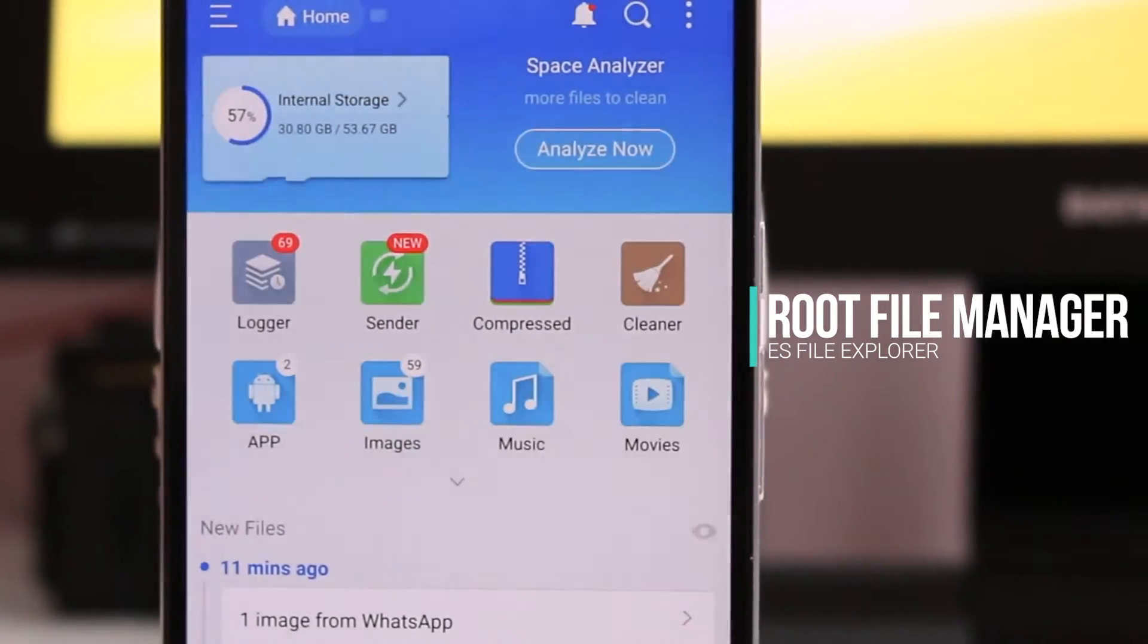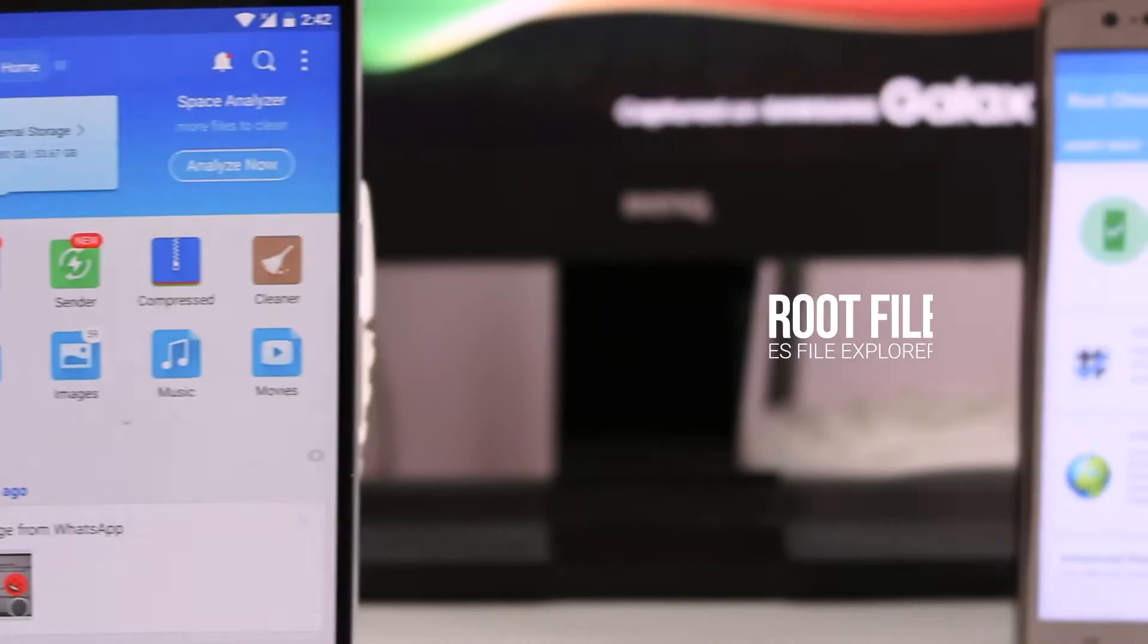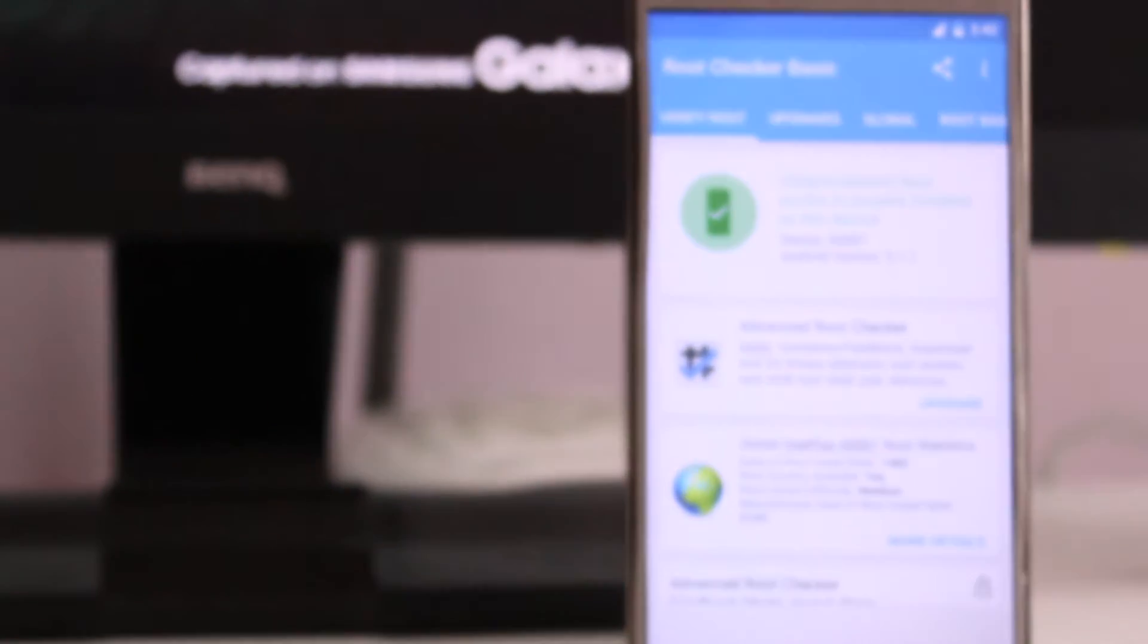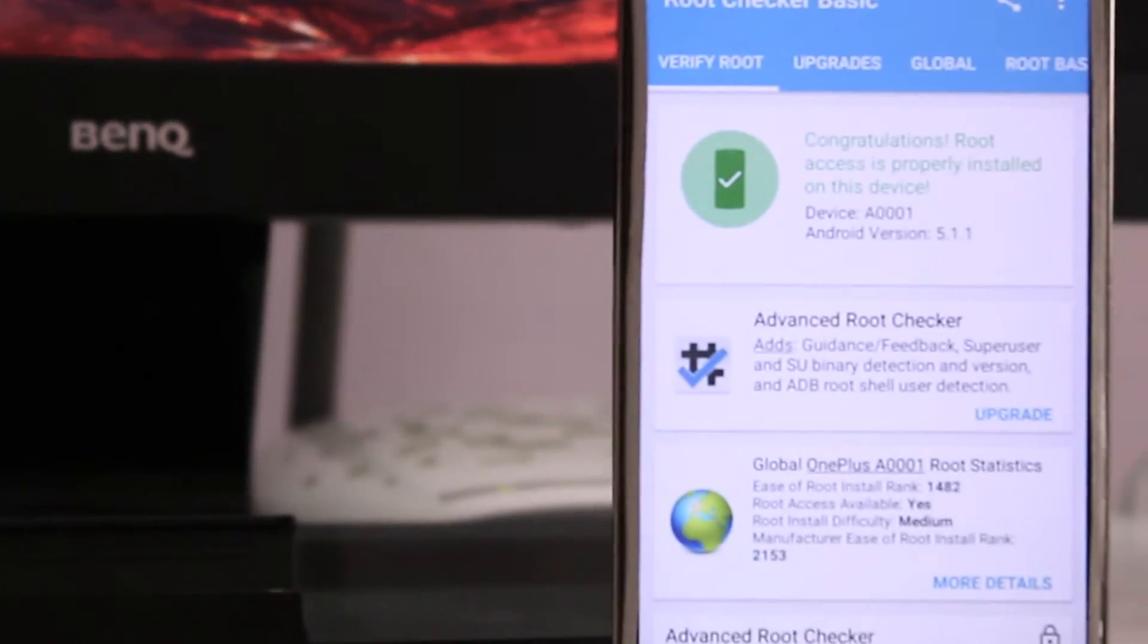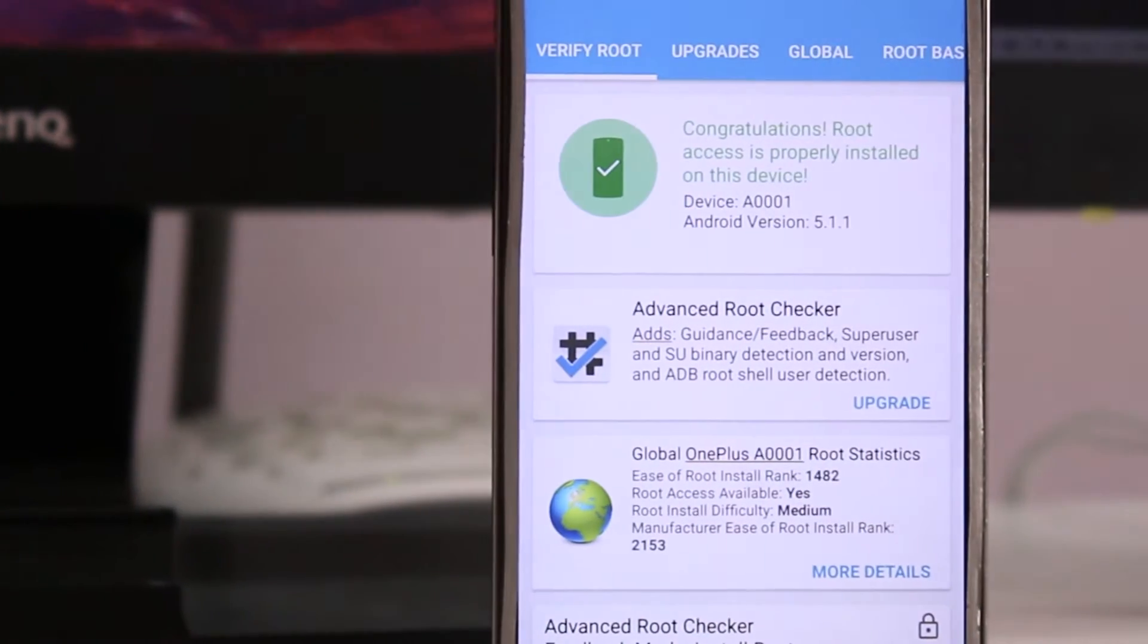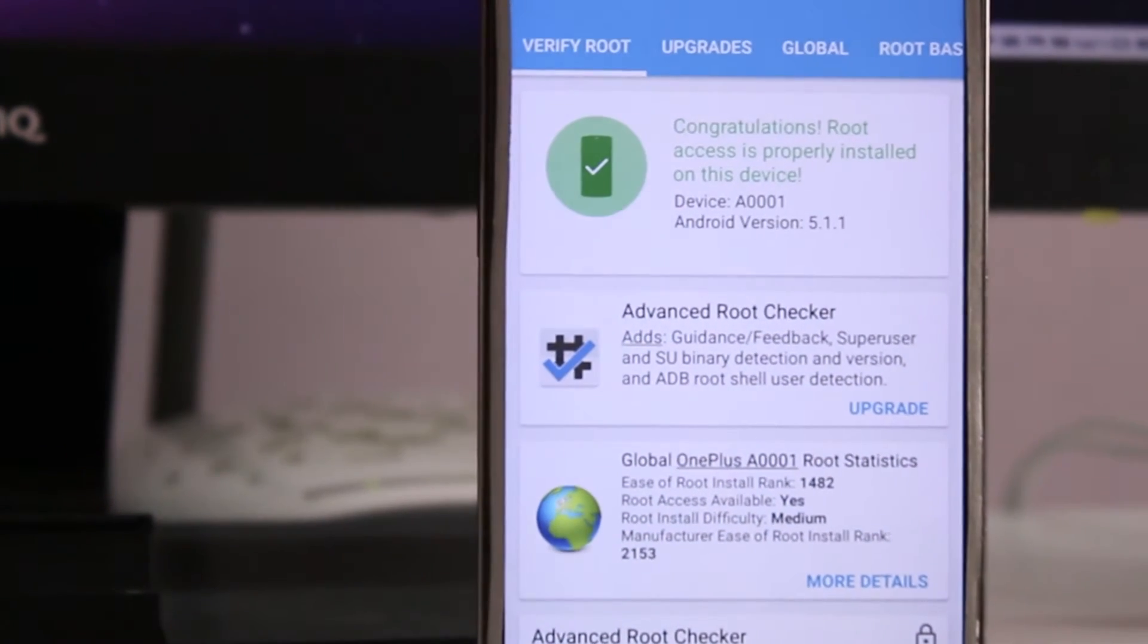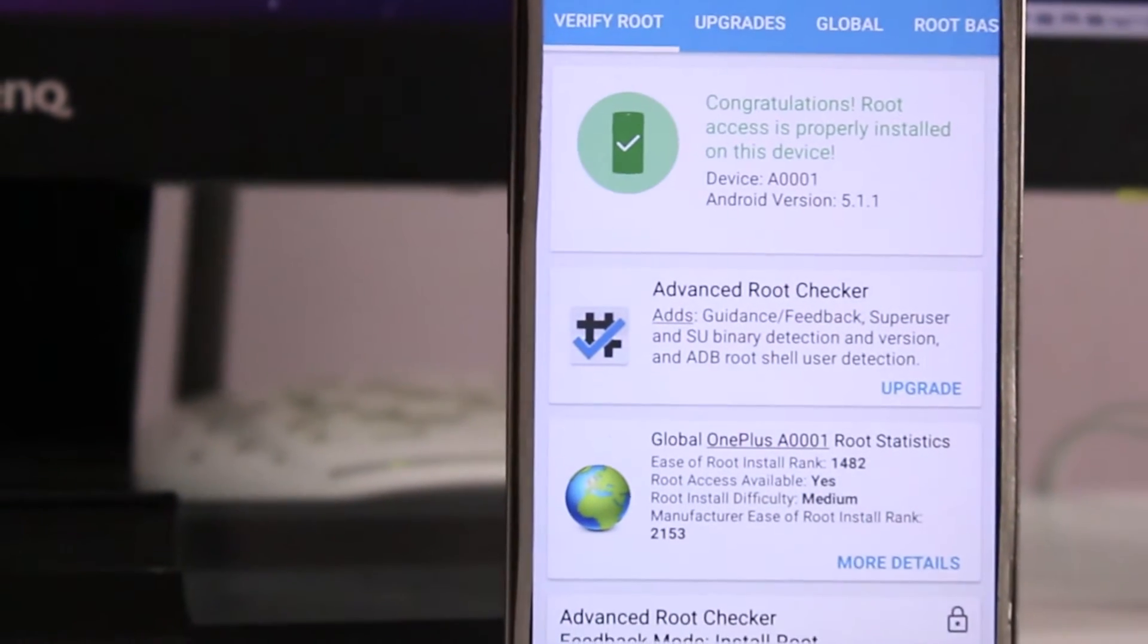And the next thing you need is an advanced file manager. I always prefer ES File Explorer, it has advanced options, it lets you do a lot of rooting things. So basically, these are the two main things you need to do the process.